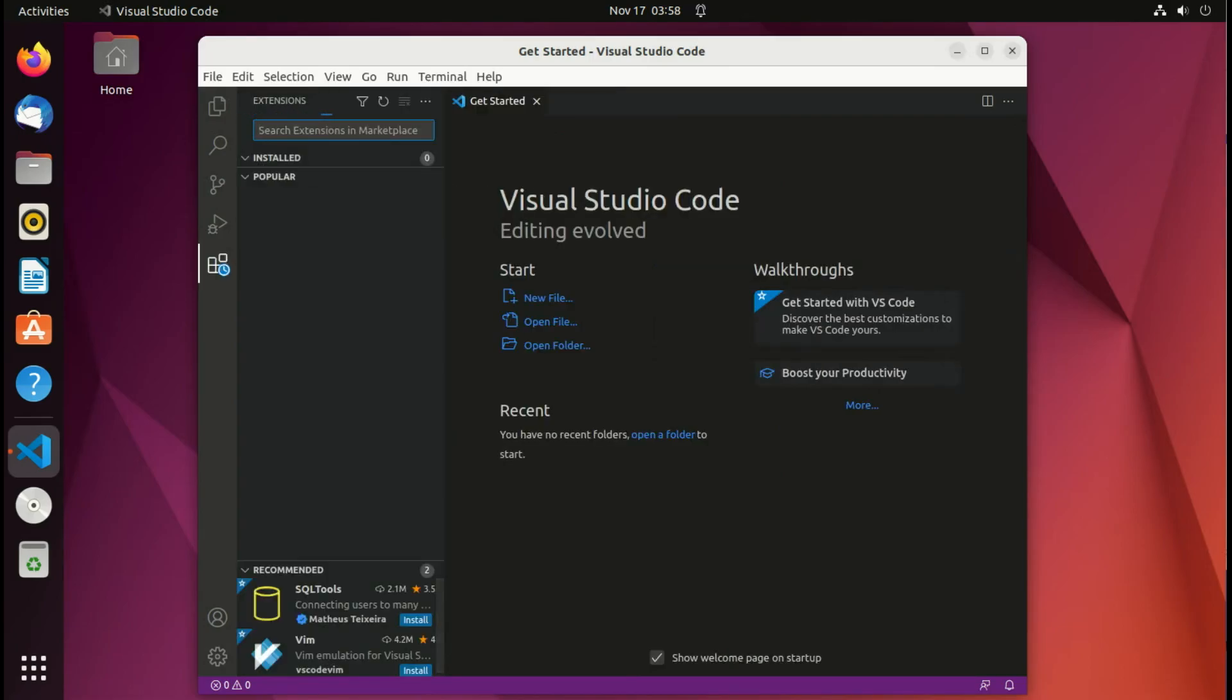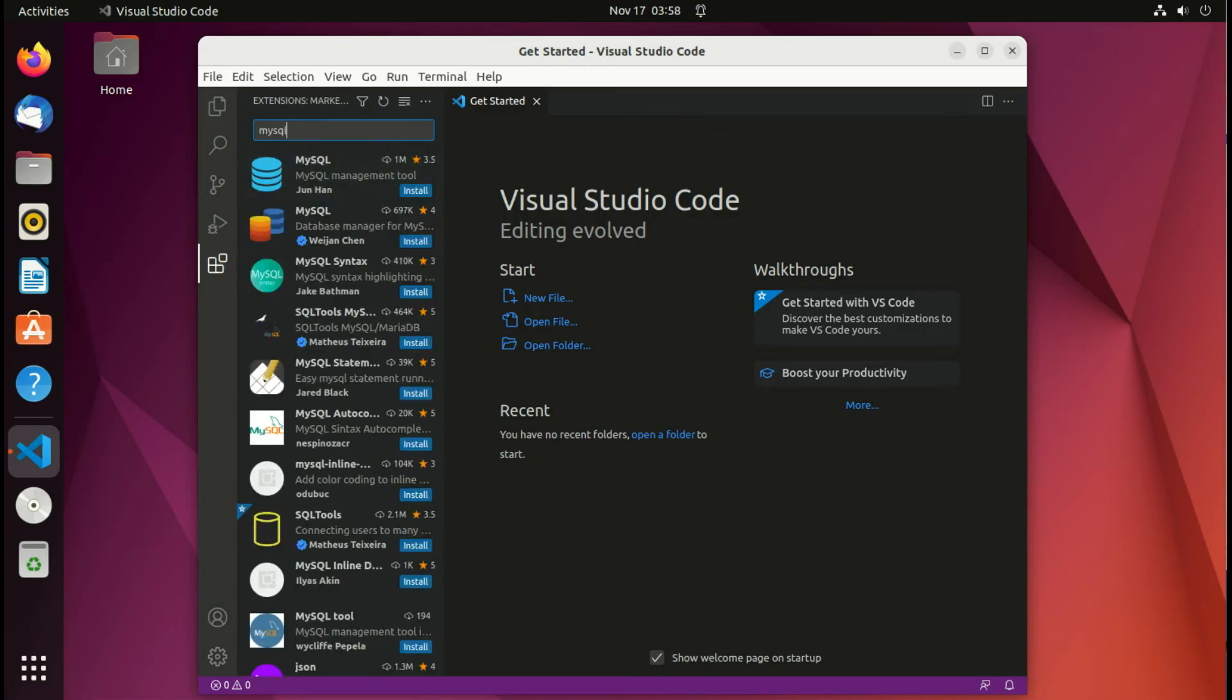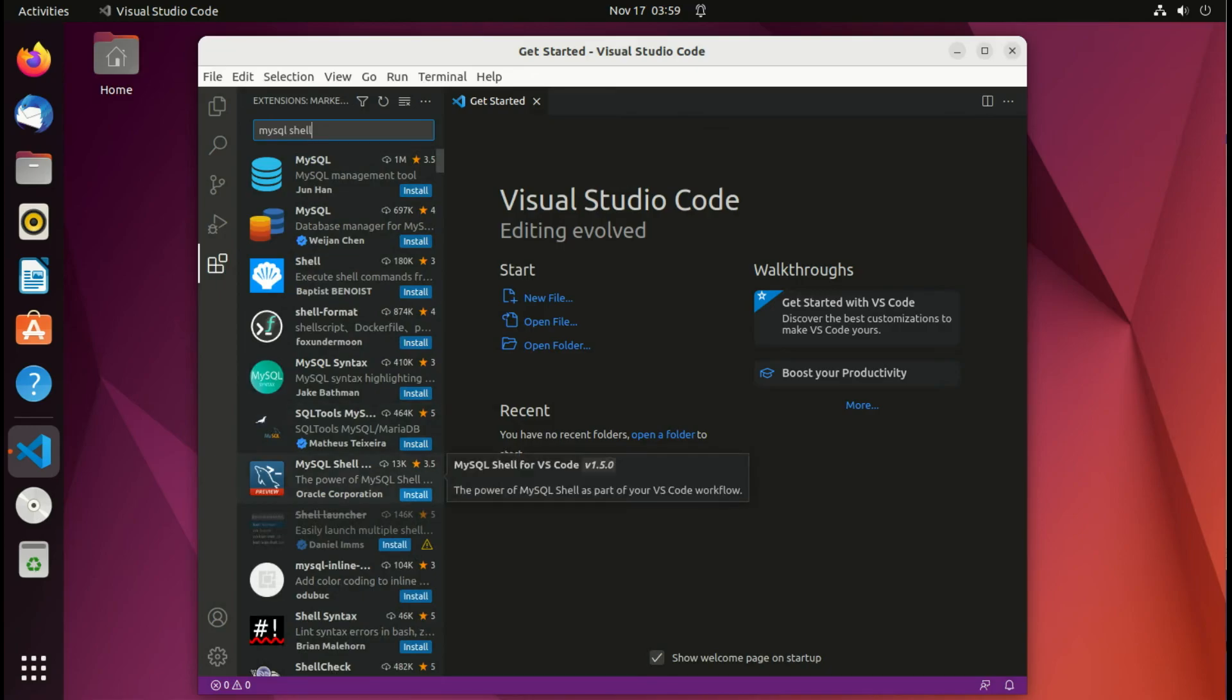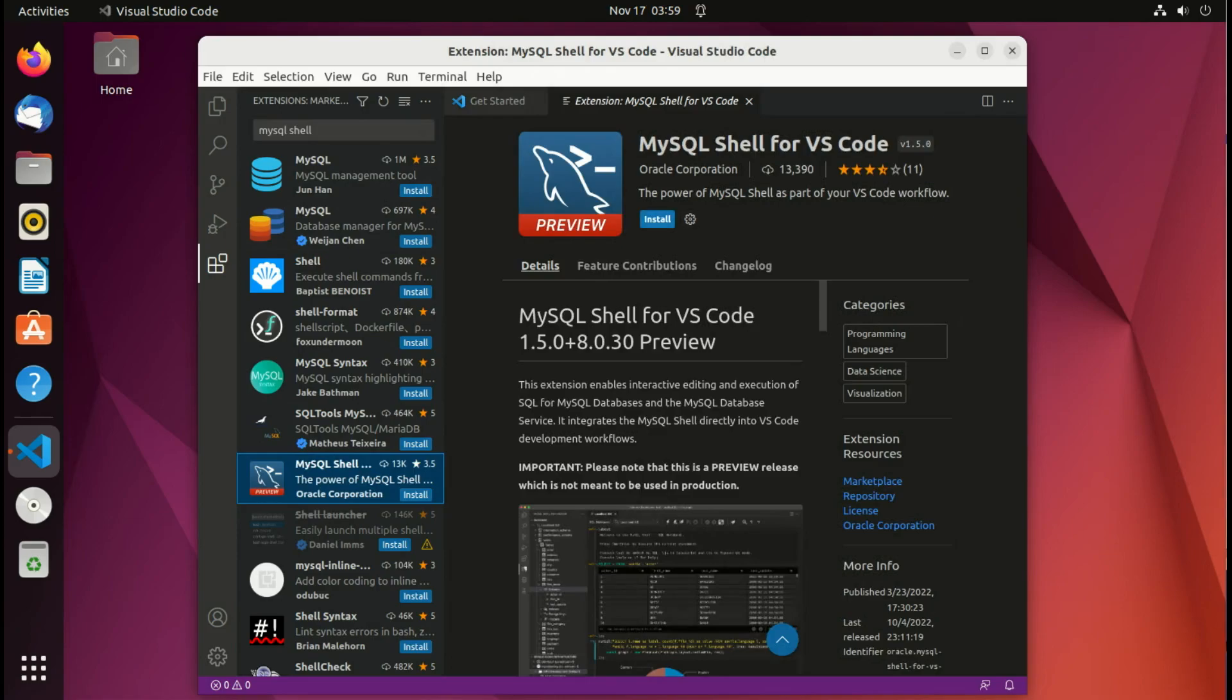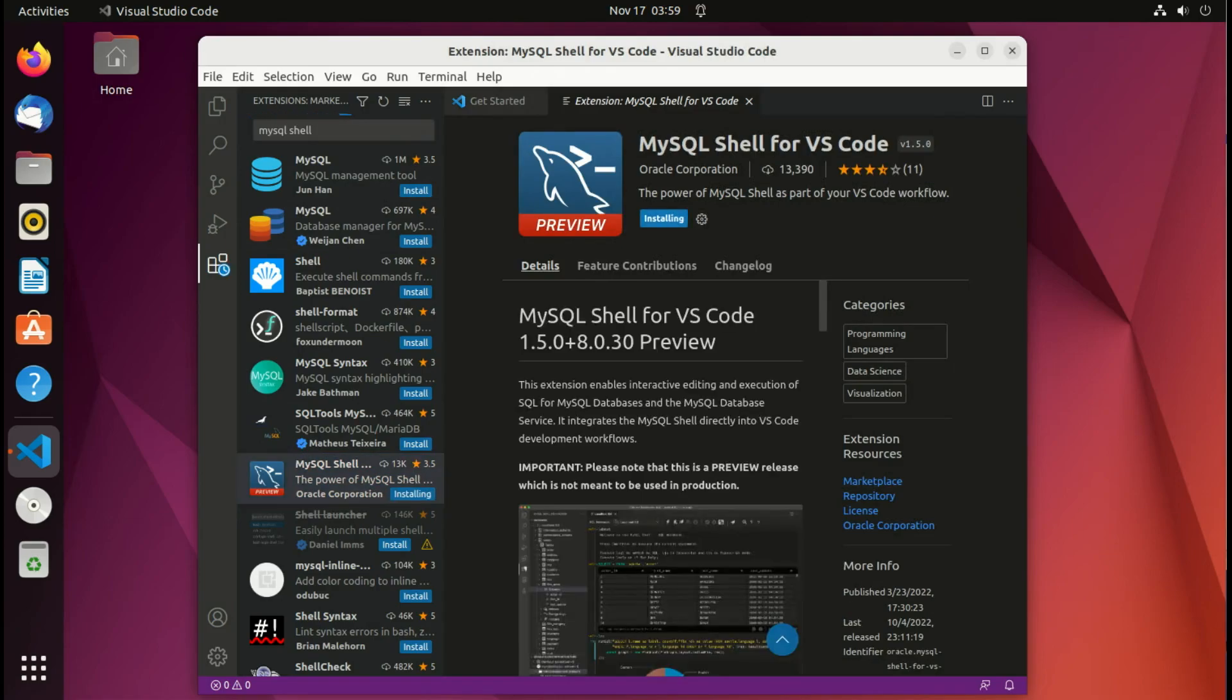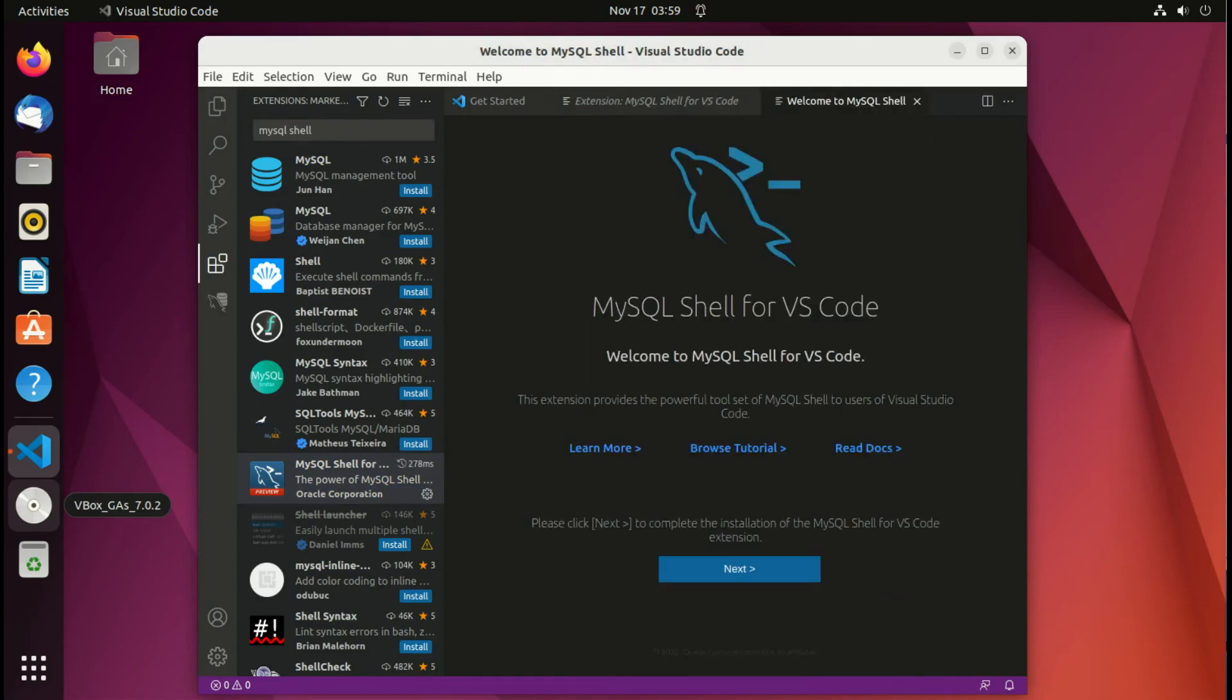So here I go in the marketplace and in the marketplace I select MySQL Shell. There are plenty of plugins for MySQL and the one MySQL Shell for Visual Studio Code is this one. It's a preview one by Oracle Corporation and you just click Install.